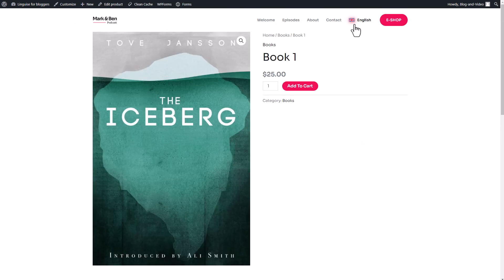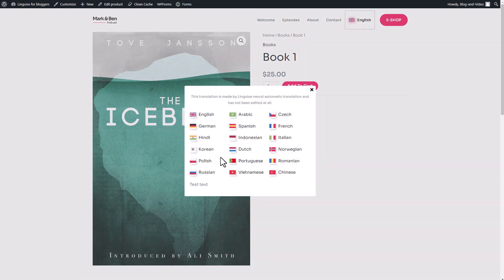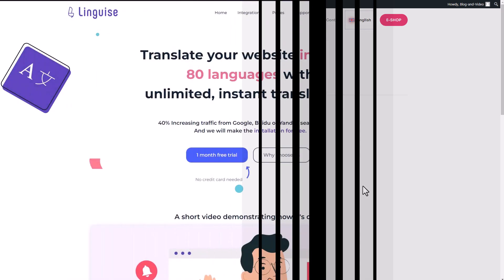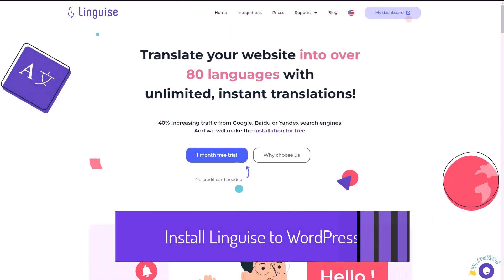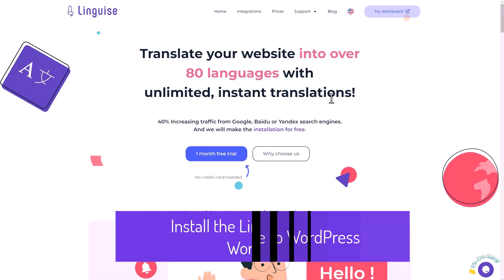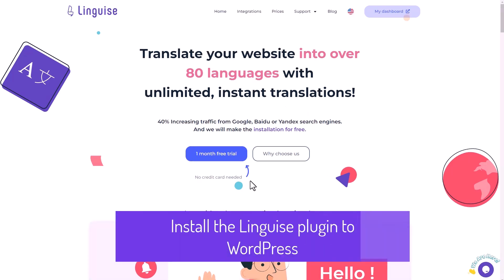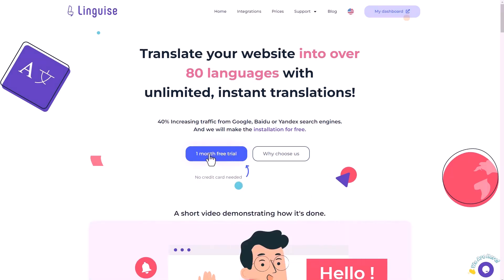So without wasting any more time, let's jump right in and get started. Alright, enough of the preview. Now let me walk you through the process of creating a LingEyes account and obtaining the API key, so you can install LingEyes on your WordPress site.